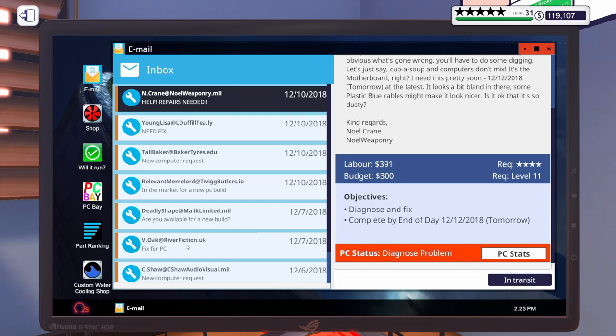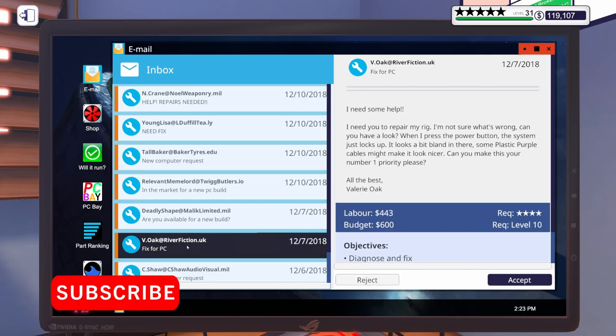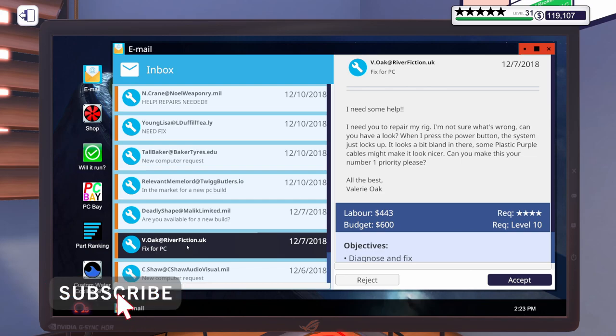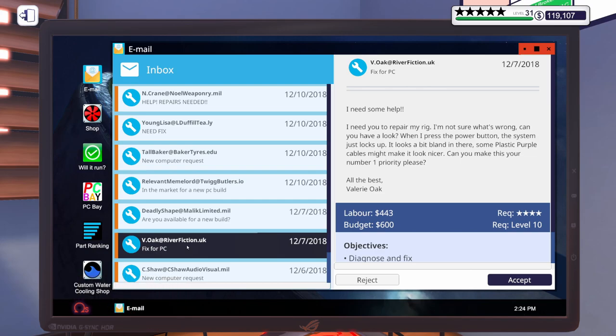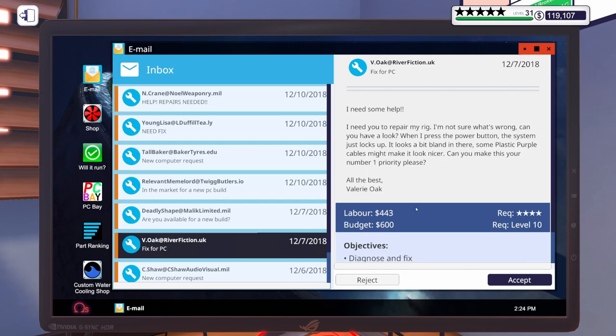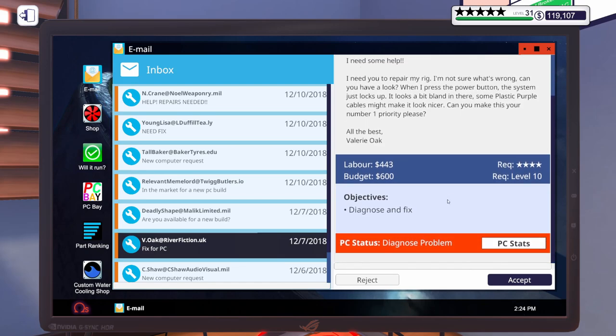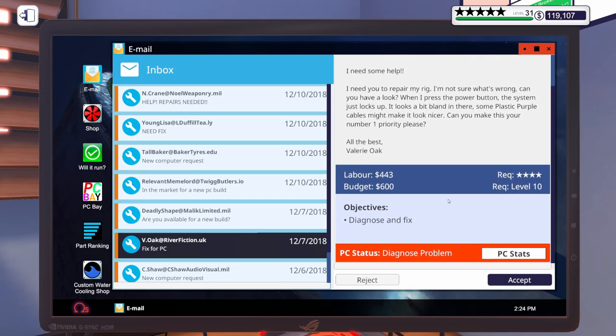Let's do another repair. Let's take a look at this one. It says, I need some help. I need you to repair my rig. I'm not sure what's wrong. Can you have a look? When I press the power button, the system just locks up. Looks a bit bland in there. Some plastic purple cables might make it look nicer. Can you make this your number one priority, please?